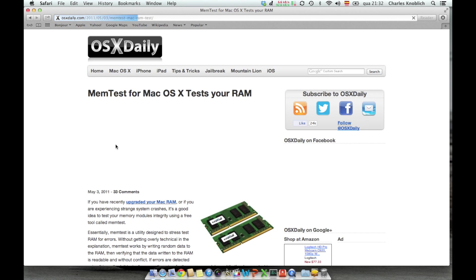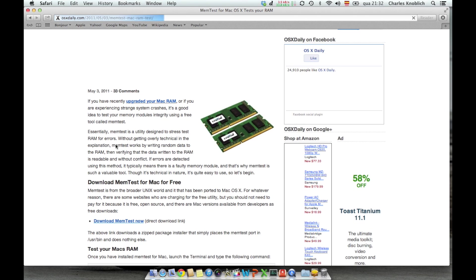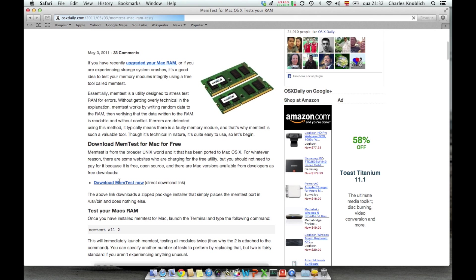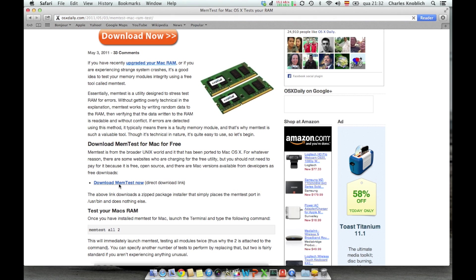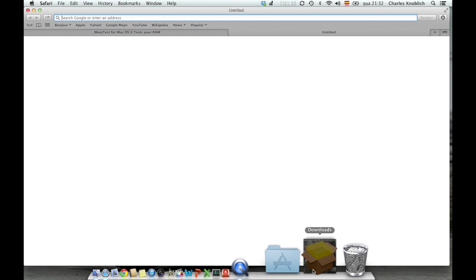So you see here MemTest for Mac OS. Test your RAM. And here you have the download link for the MemTest. You download it. It's pretty quick because it's a small program.